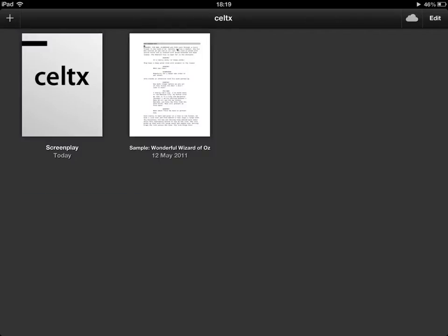So my first document comes up there in the top left hand side and you can see it's been created today but it has no name yet.